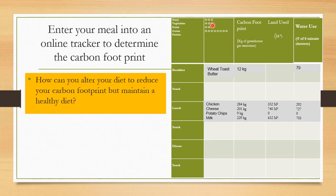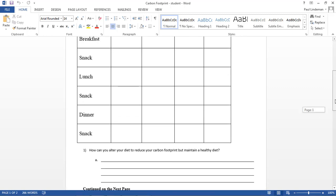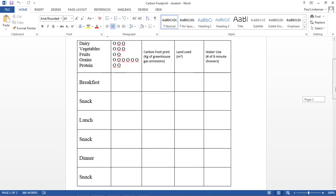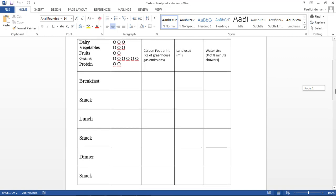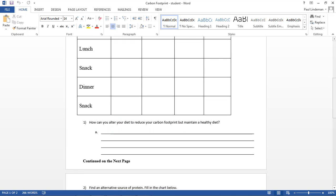How can you alter your diet to reduce your carbon footprint but maintain a healthy diet? Now that you've filled out your chart, you can answer this question. How can you alter your diet to reduce your carbon footprint but maintain a healthy diet? So what could you change on your chart? What could you change about what you ate that would possibly reduce your carbon footprint but still allow you to have a healthy diet? So protein sources, what could you change on your protein sources or in your dairy or in your vegetables that would still allow you to be healthy, still allow you to eat these things, but it would reduce the carbon footprint.